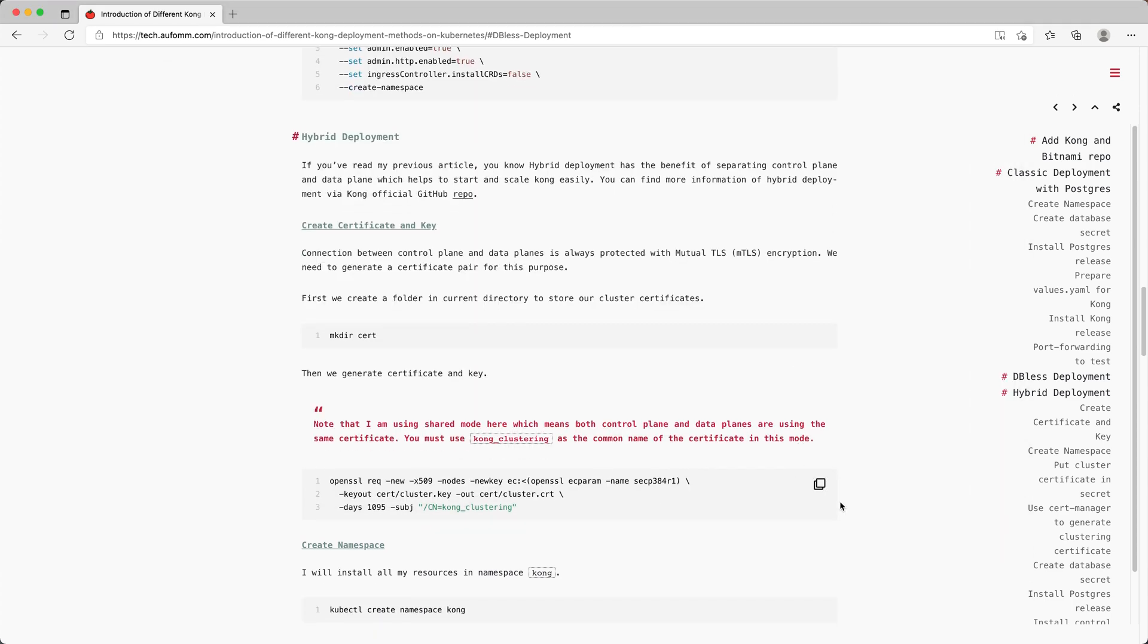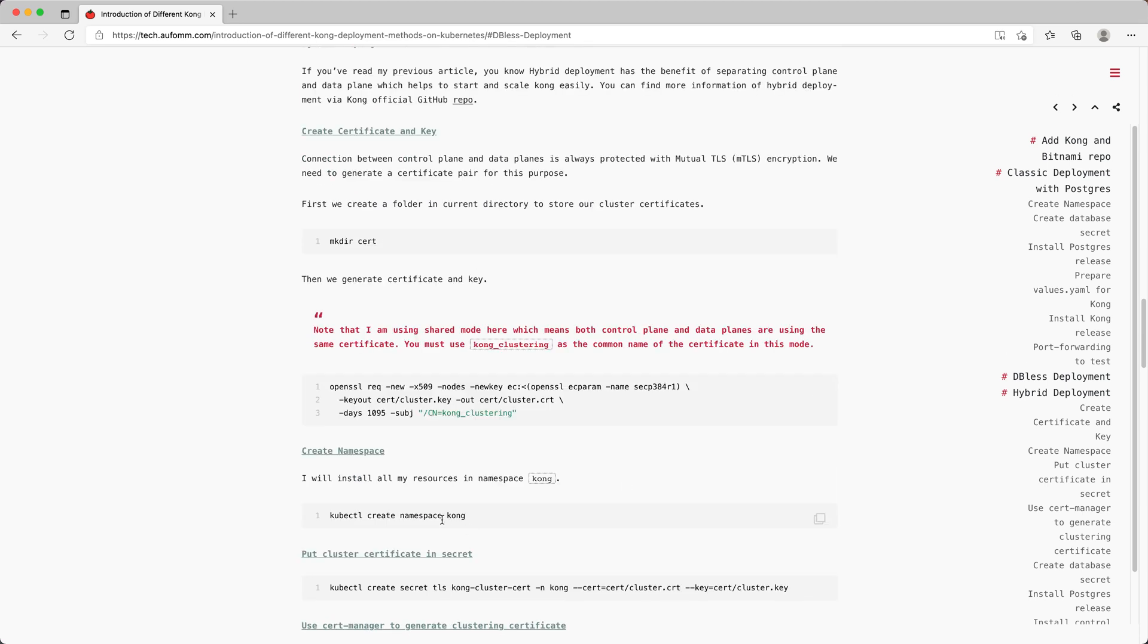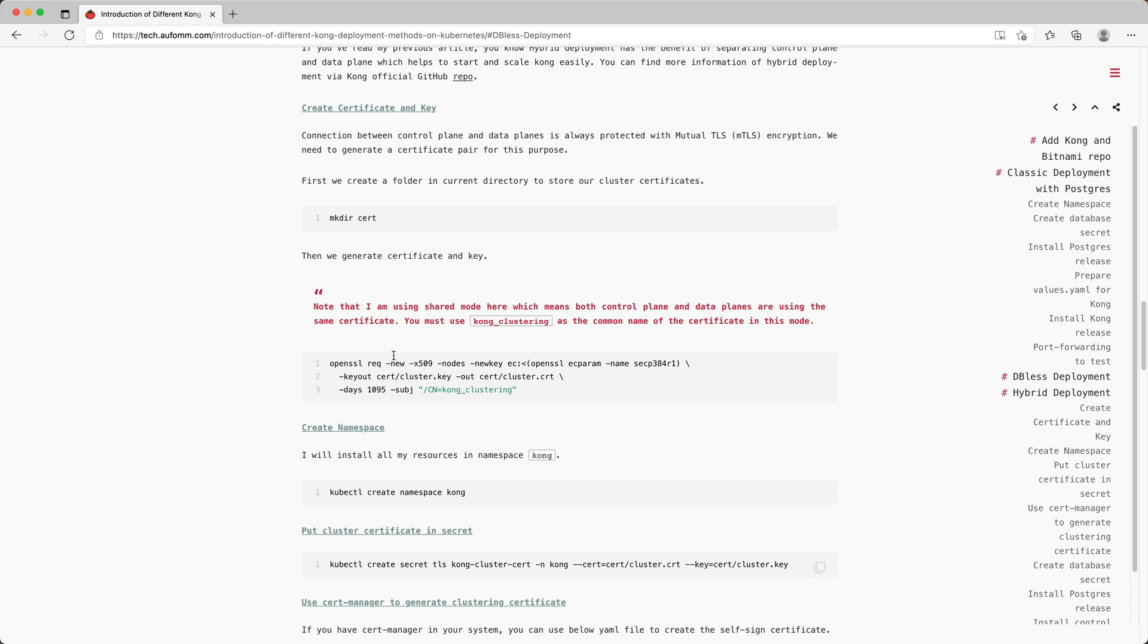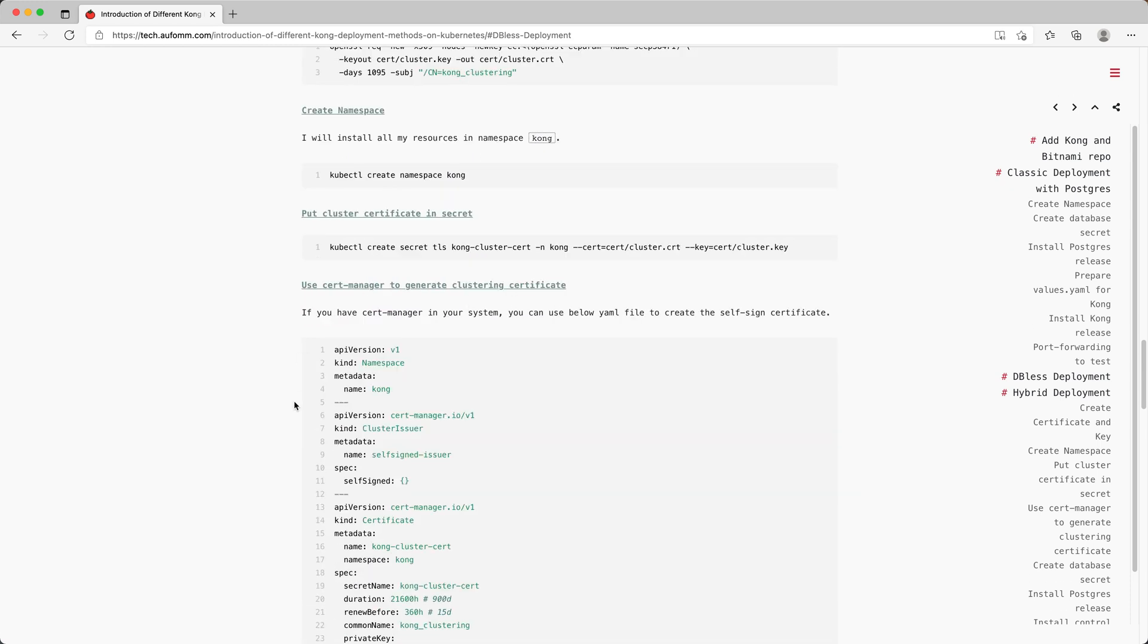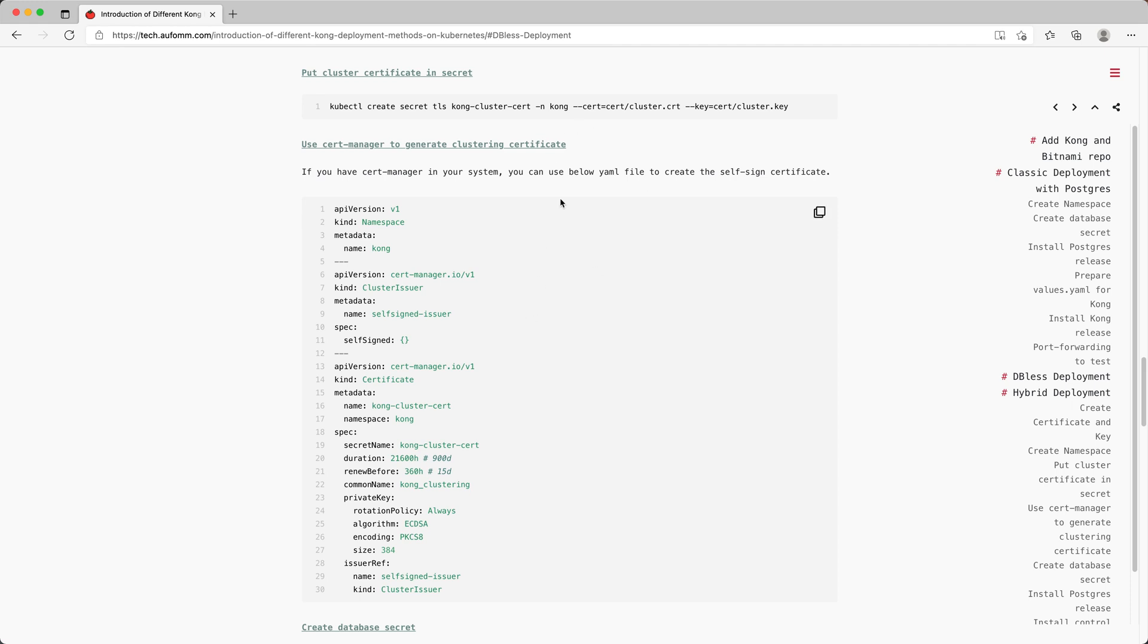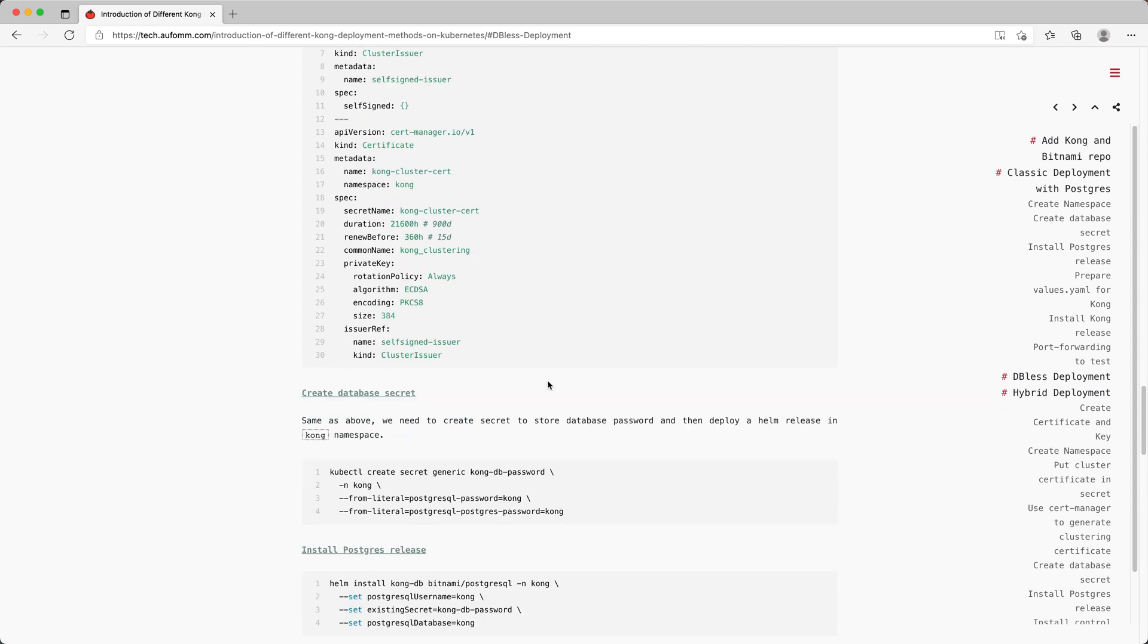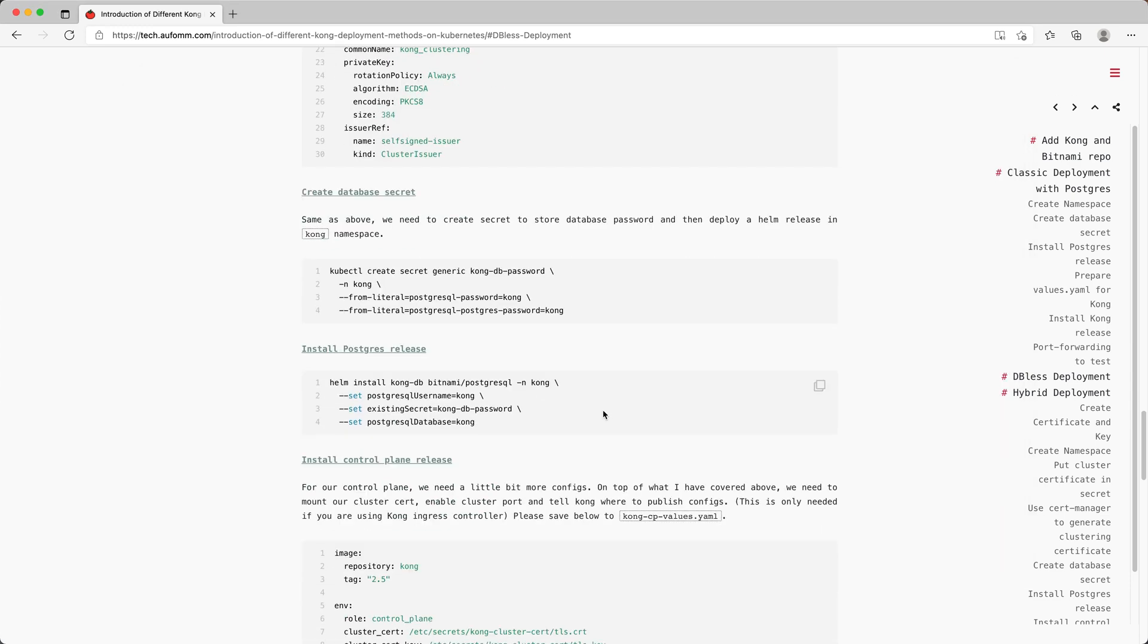I'm going to create our self-signed certificate. Once that's done, we need to create our namespace. And then I'm going to create a secret to store this self-signed certificate inside that namespace. I've also prepared a YAML file for you to use if you are using cert-manager. This will generate a self-signed certificate you can use for control plane and data plane. Once that's done, we need to create a database secret for the database password, and we can deploy our database first.